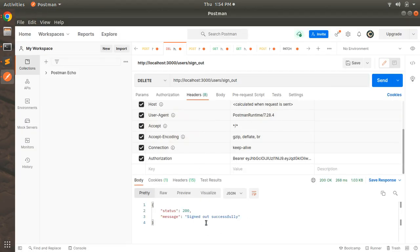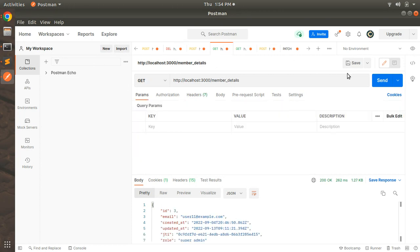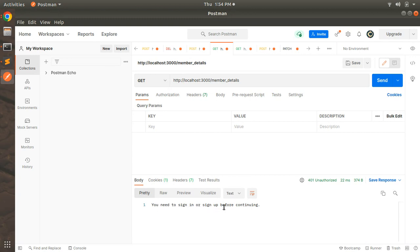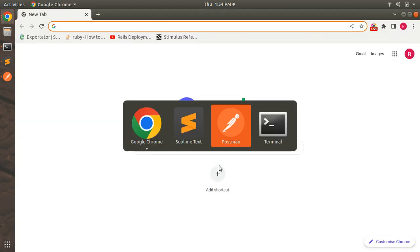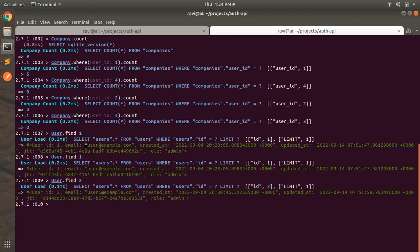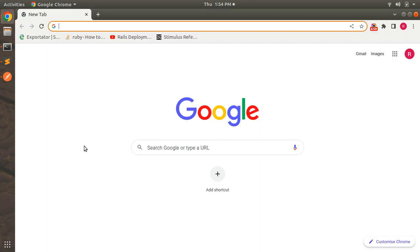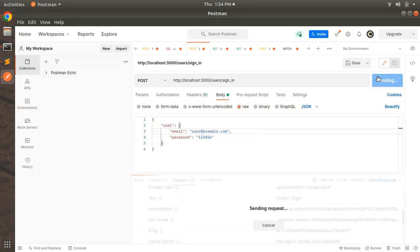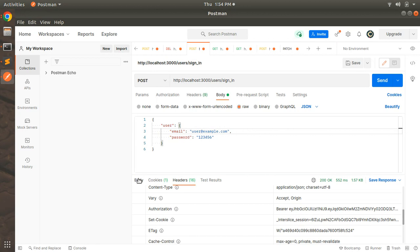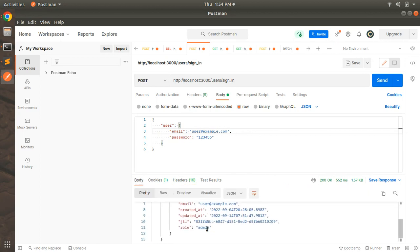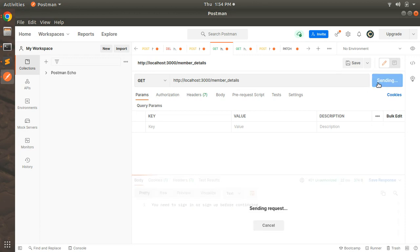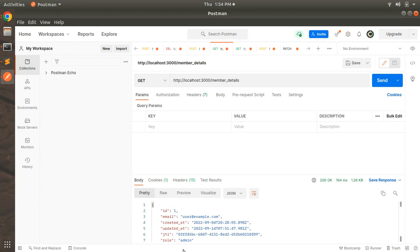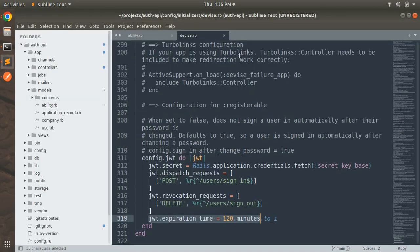Back in Postman, we're now signed out. Visiting member details shows 'you need to sign in or sign up before continuing.' Let's sign in with the admin user — user@example.com with id 1. Send the request and you can see the user signed in successfully with role admin. Member details also confirms this user is signed in.